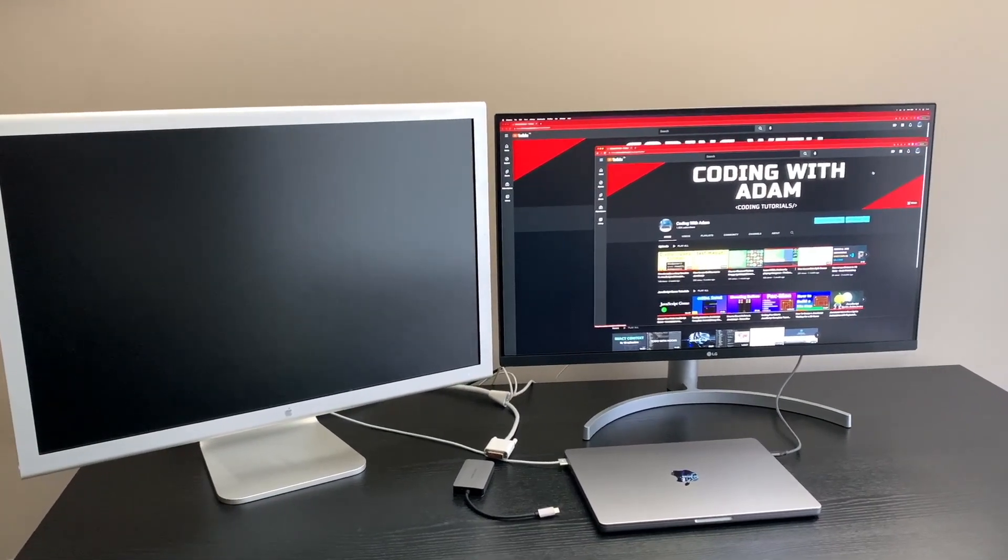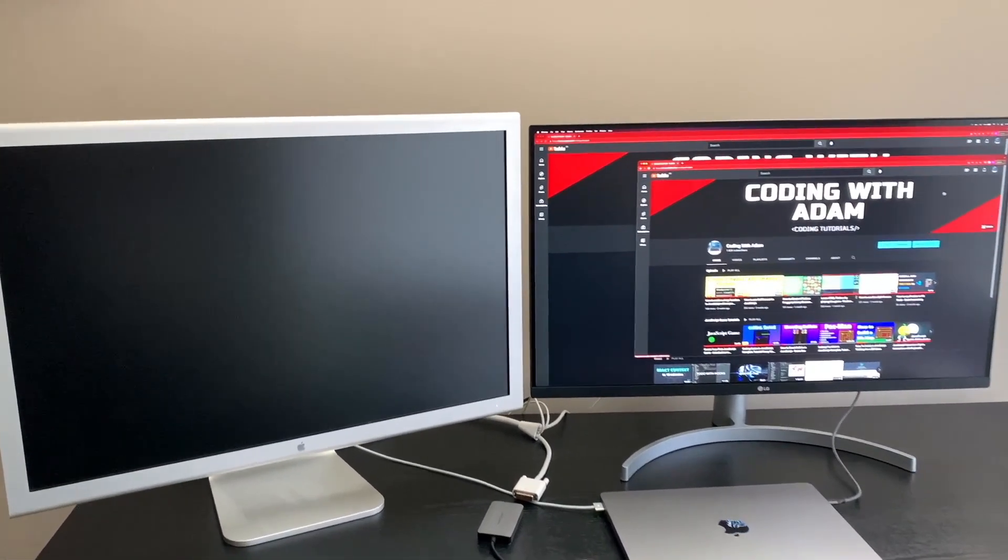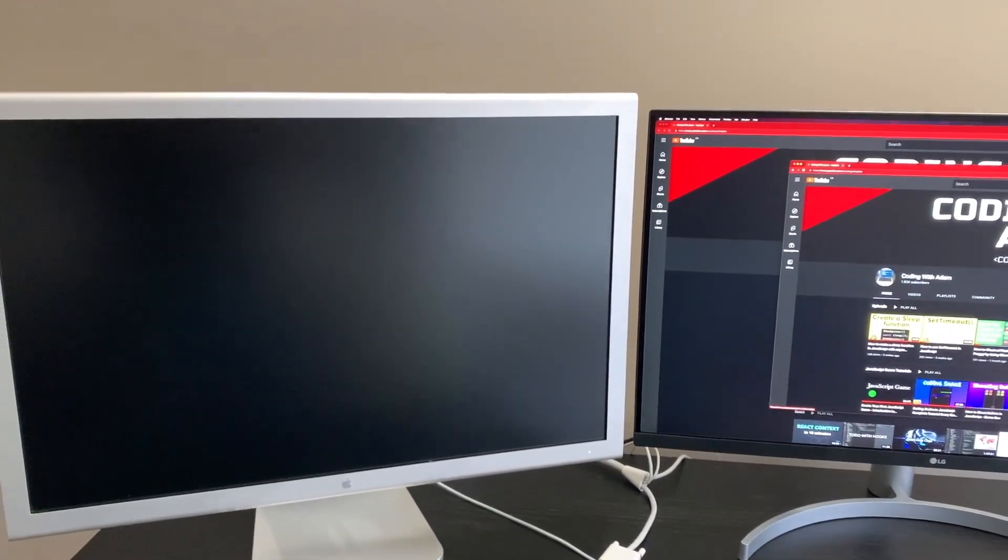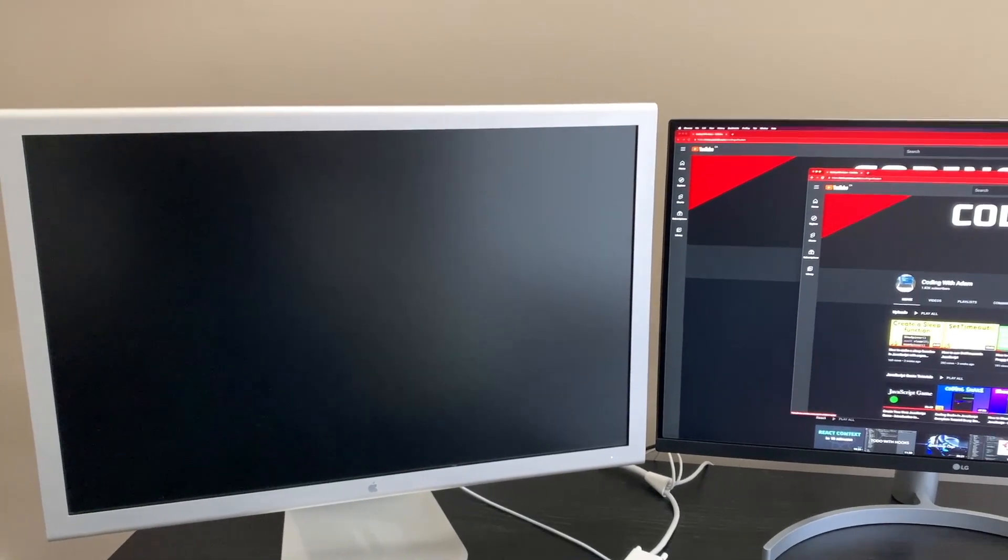In this video, I'm going to show you how you can connect your old Apple Cinema display to a modern laptop with USB-C.